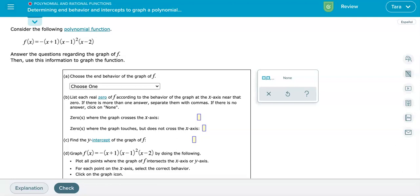Hi, everyone. The purpose of this video is to help you with determining end behavior and intercepts to graph a polynomial function on Alex. My recommendation is to have a blank sheet of paper so you can graph this function on paper first before we work on graphing it in Alex, and that's what I'm going to demonstrate here.